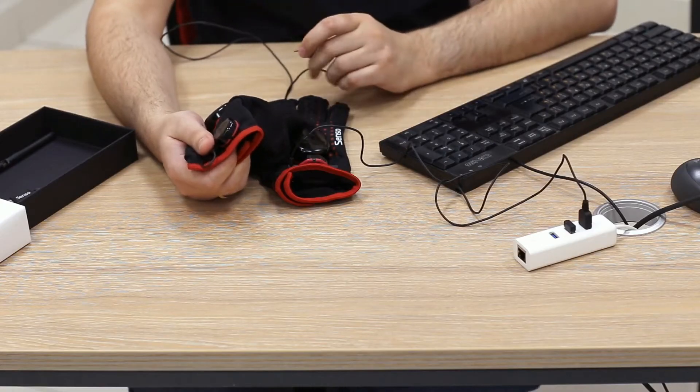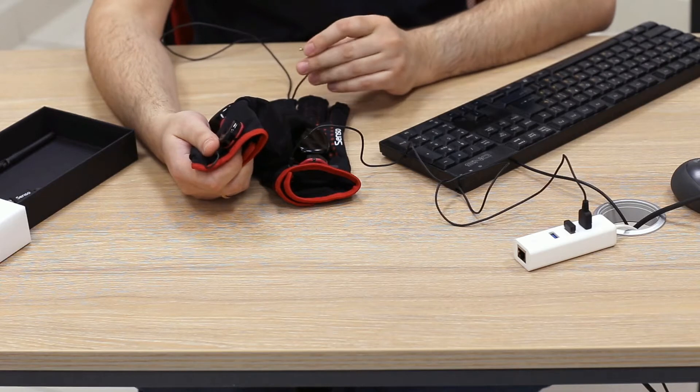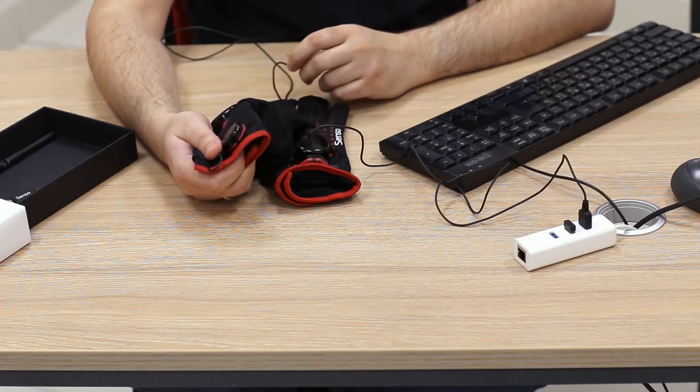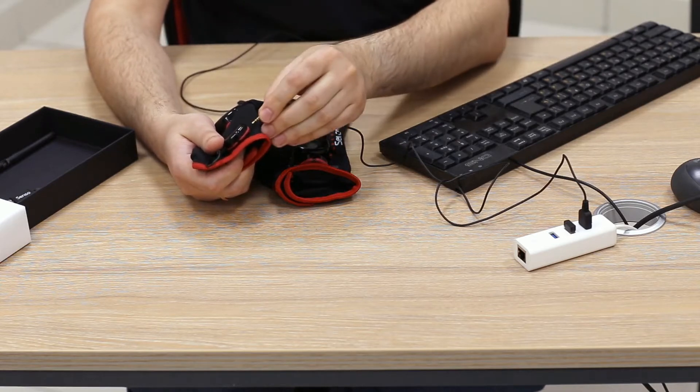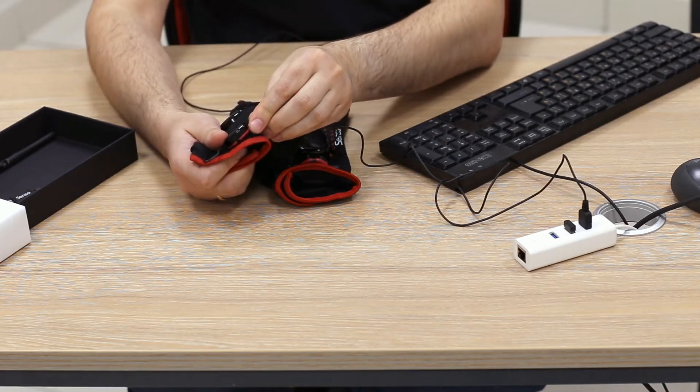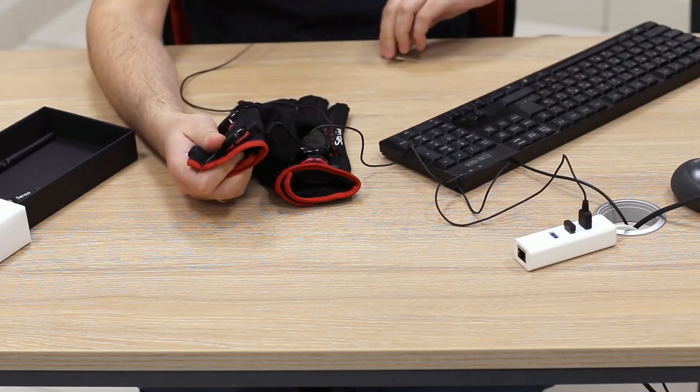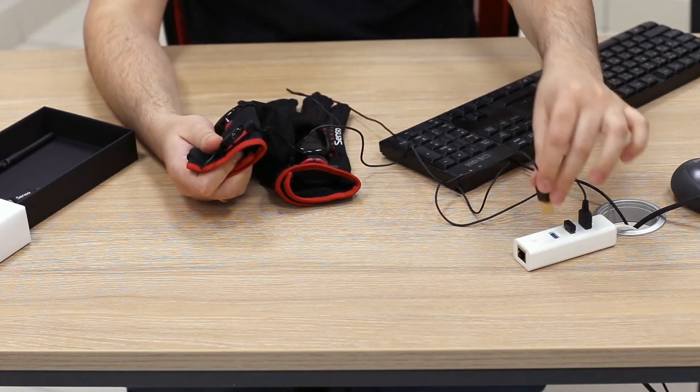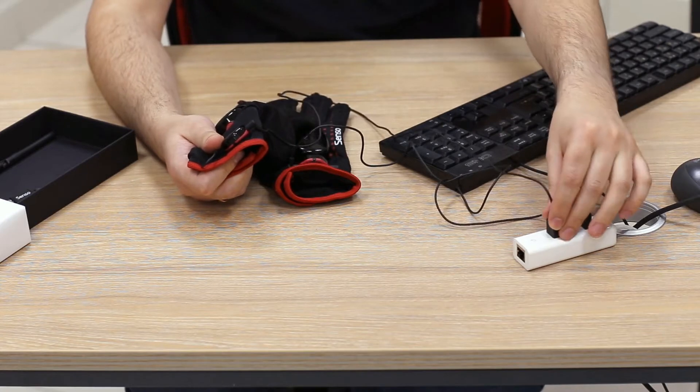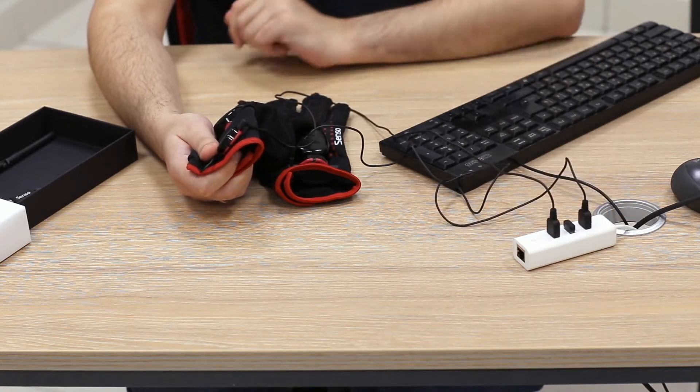So let's start with charging. Just plug the USB cable in any USB port. Charging time is about 45 minutes.